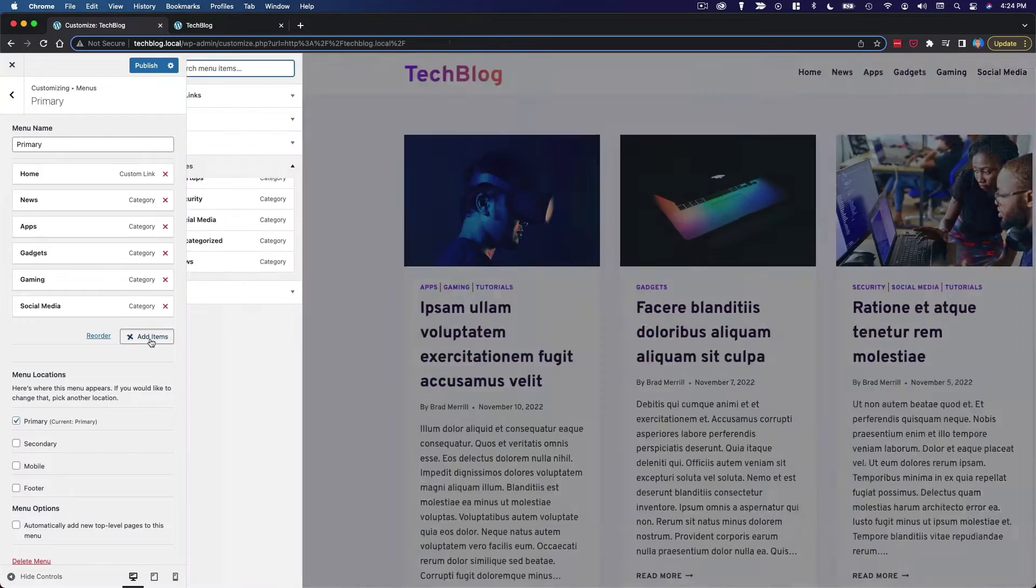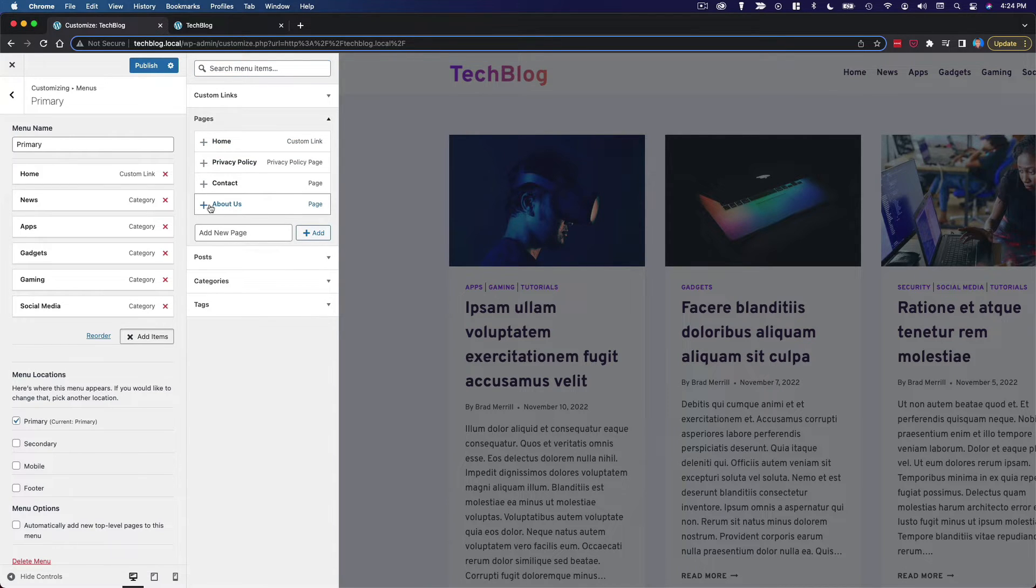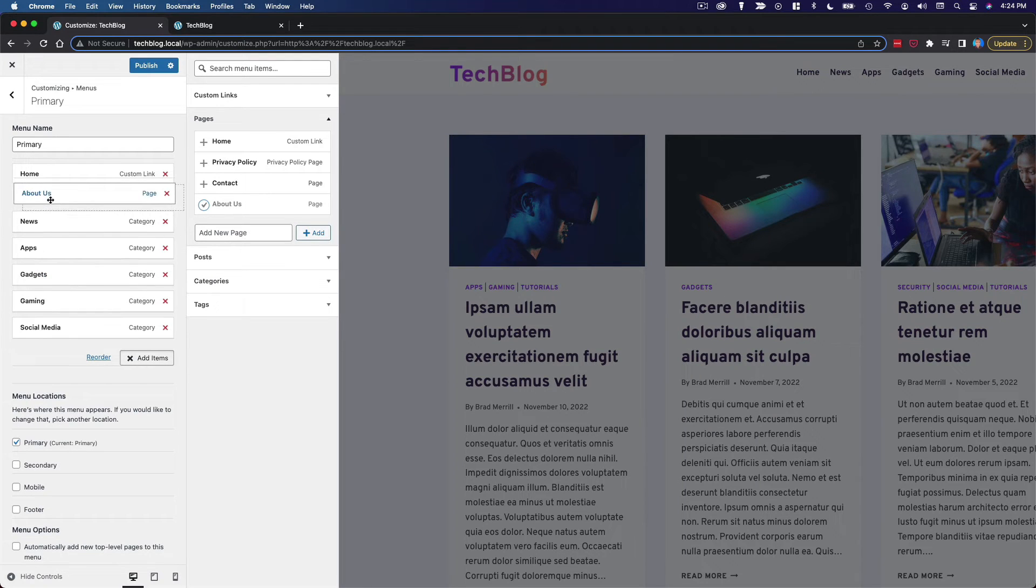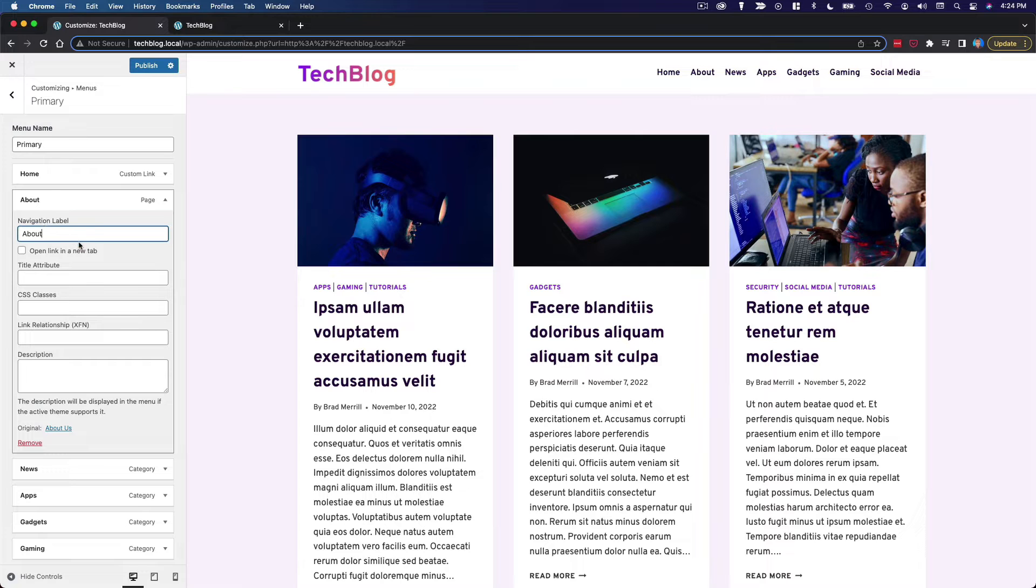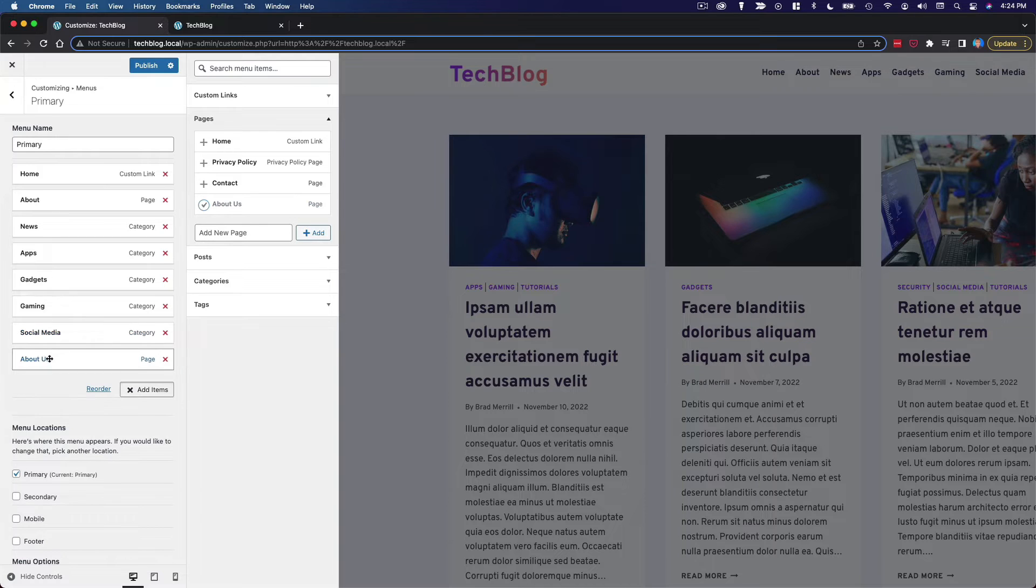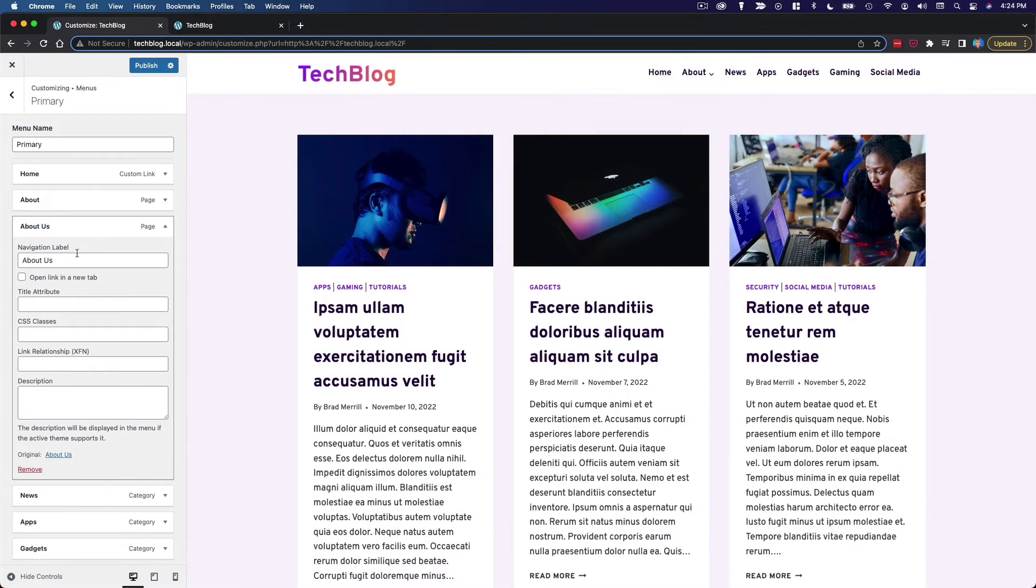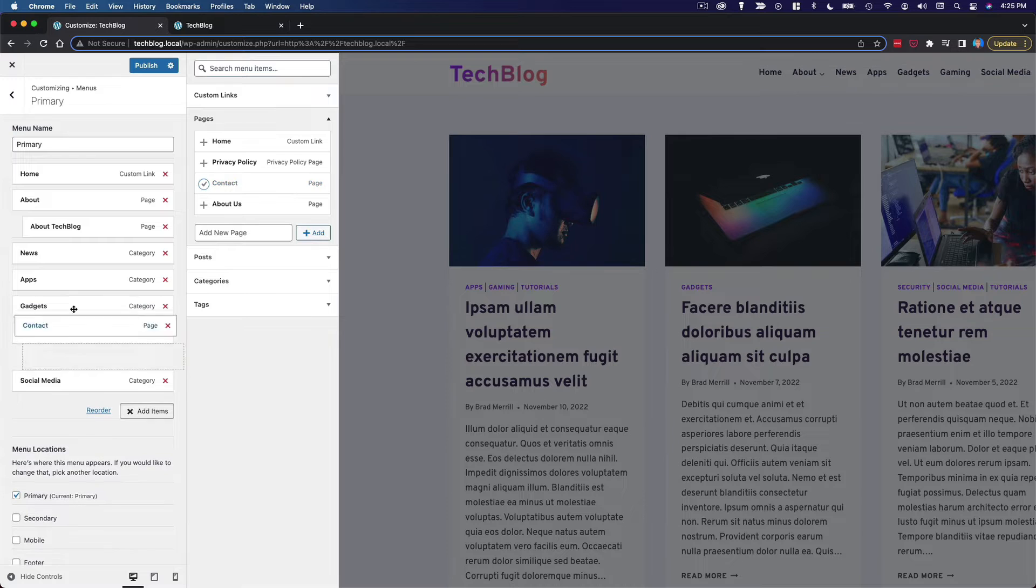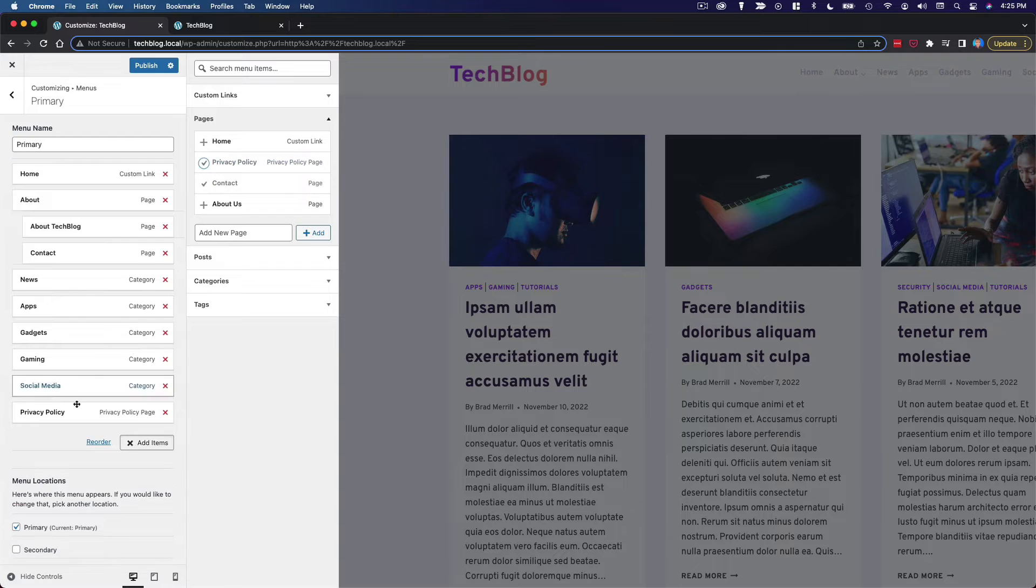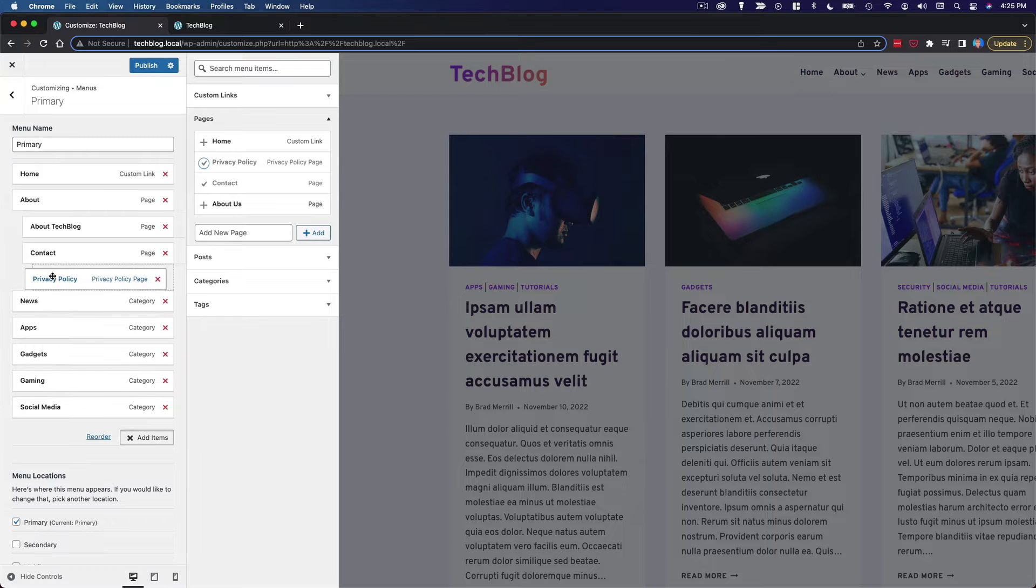Actually, I think I'm going to add, for the purposes of having a dropdown, we'll add about us. Drag that up and make it the second option. Change the navigation label, simplify it a little bit, just about. And then I'm actually going to add that same page again as a sub menu under about. We'll call it Tech blog. And then you can add contact and our privacy policy, all as sub menus of the about link.